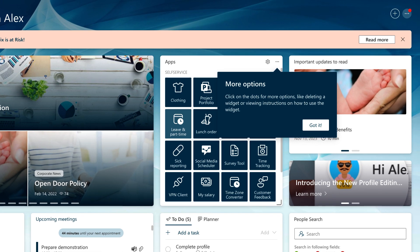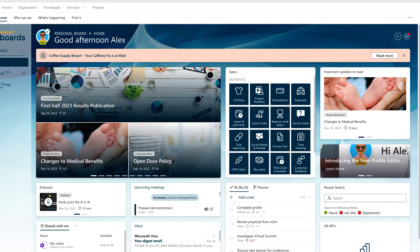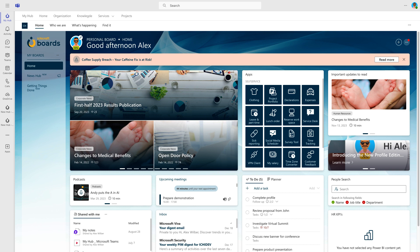Final tip. Dive into more options by clicking on the dots in the widget header, including the ability to access instructions for a widget. You've completed the fundamental guide on using IchiCraft boards, and now you're ready to dive into your new personalized digital workplace. Over the next few minutes, let's explore some additional aspects in more detail.